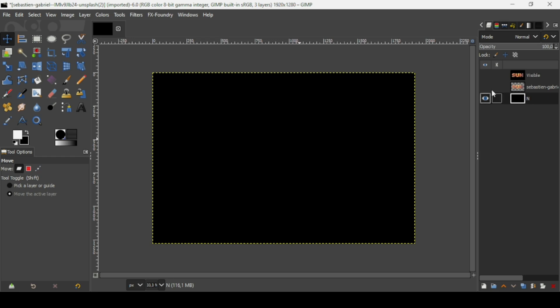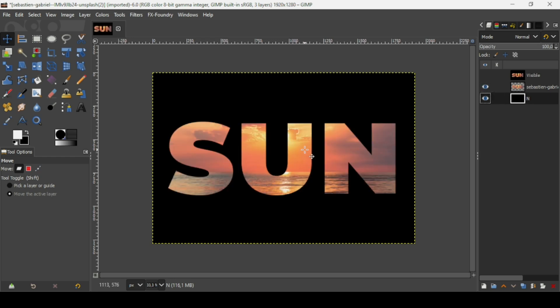So as you can see, it filled everything. That's how we can fill text with an image in GIMP. Thanks for watching, have a nice day, and till next time!